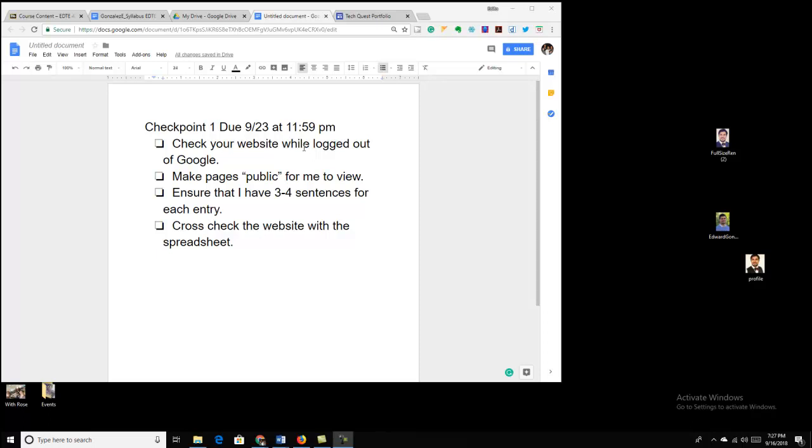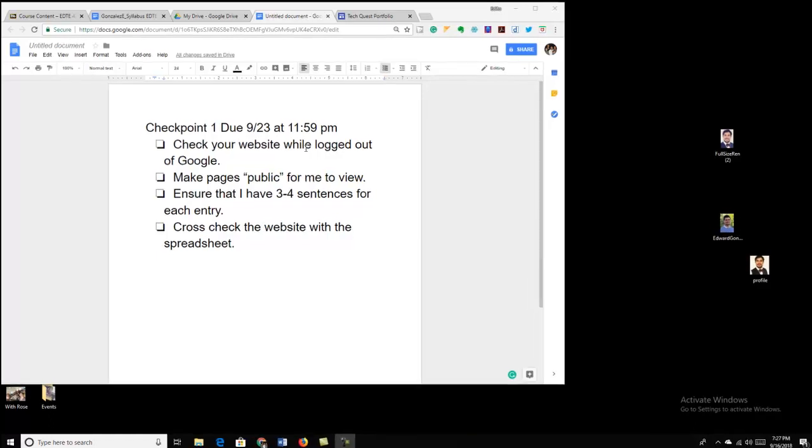We're going to review everything you need to make sure that your checkpoint is submitted correctly.